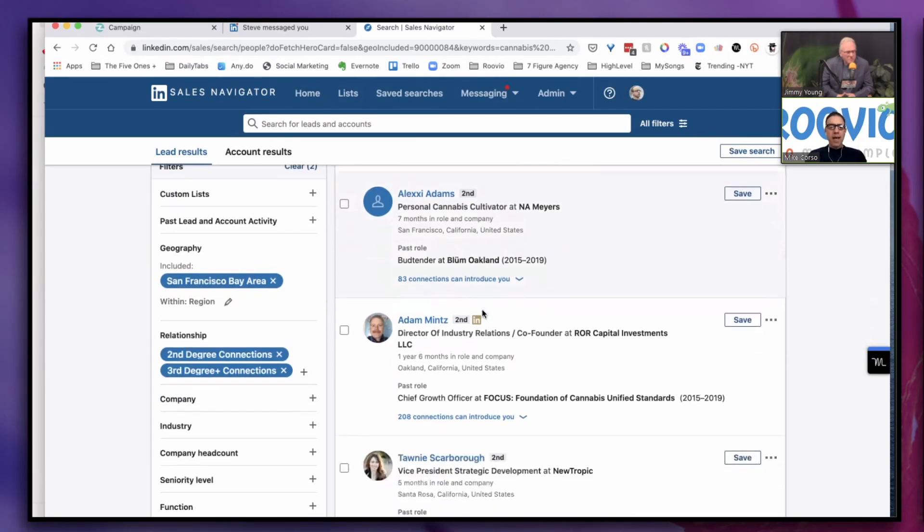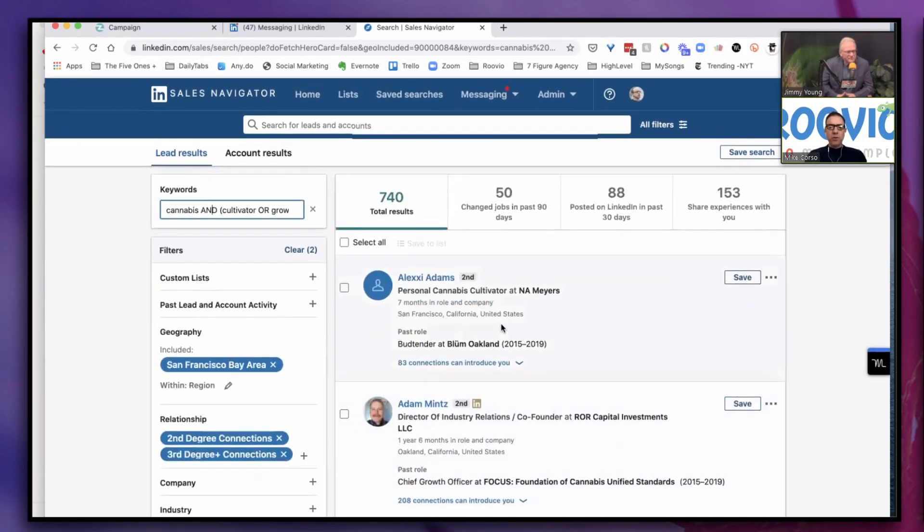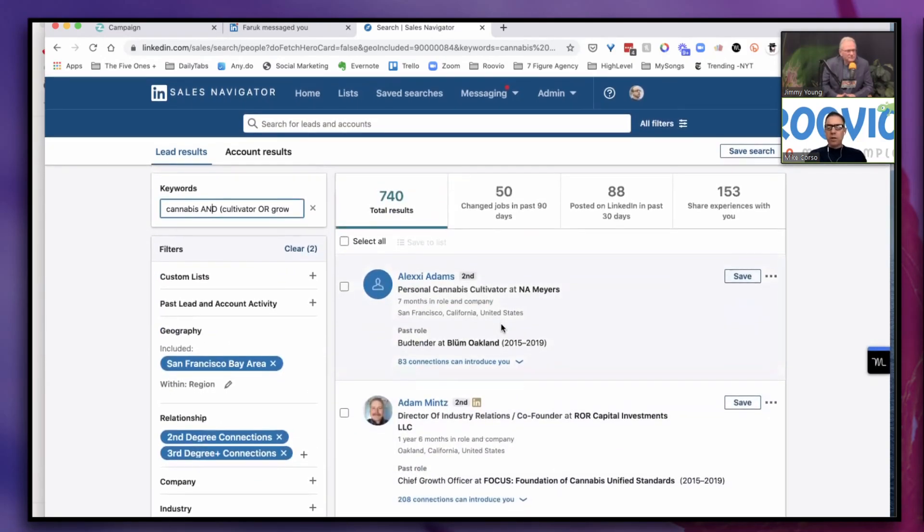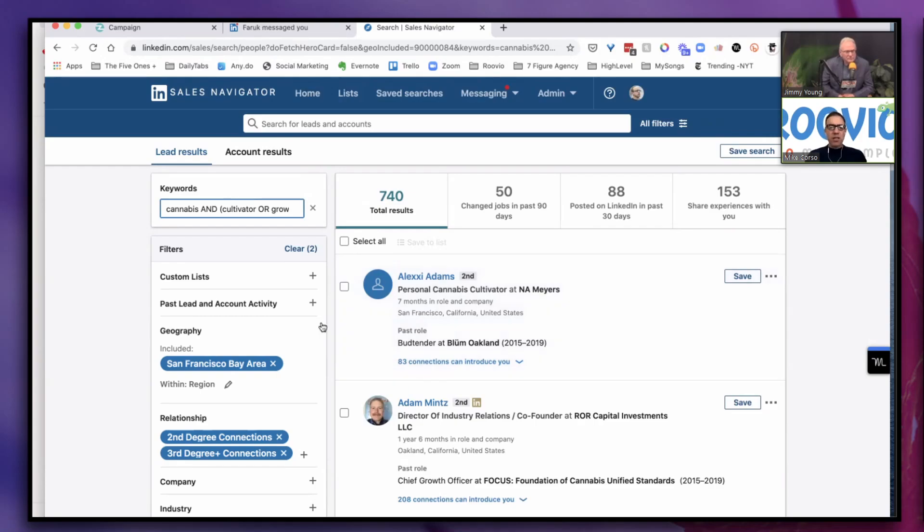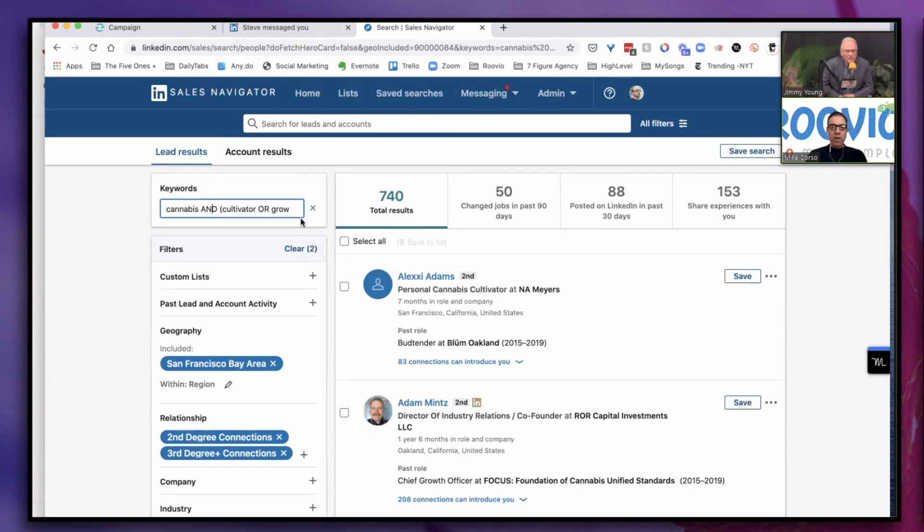We've got this Boolean search string and now we've got a real manageable list of 740 people that we can now communicate with to introduce ourselves and then follow up with them to engage them in a conversation. So before I explain that messaging process, which is the second part and just as important, you have the first part building the list, second part messaging. How do you send a connection request? What kind of language do you use? How long should it be? And then how do you follow up?